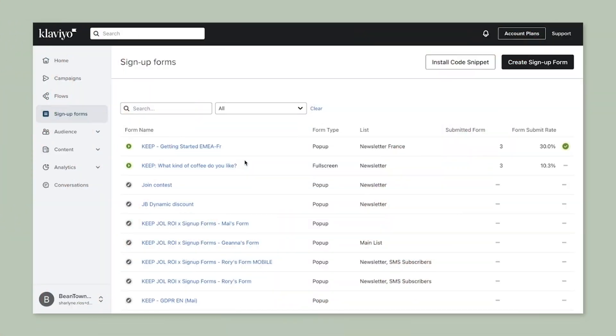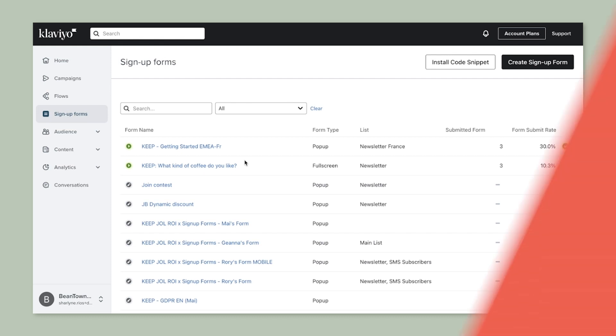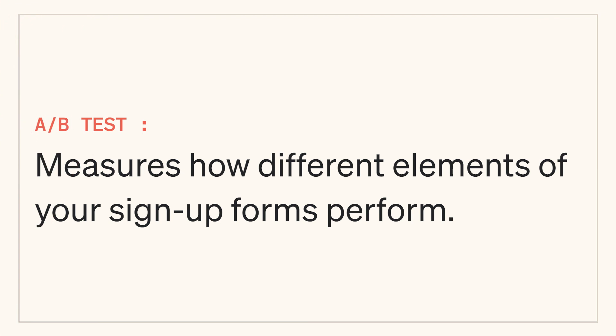As a business owner, you know that effective marketing is key to growing your business. But how do you know what works and what doesn't? An A/B test in Klaviyo measures how different elements of your sign-up forms perform so that you can ensure it resonates well and acquires new subscribers.